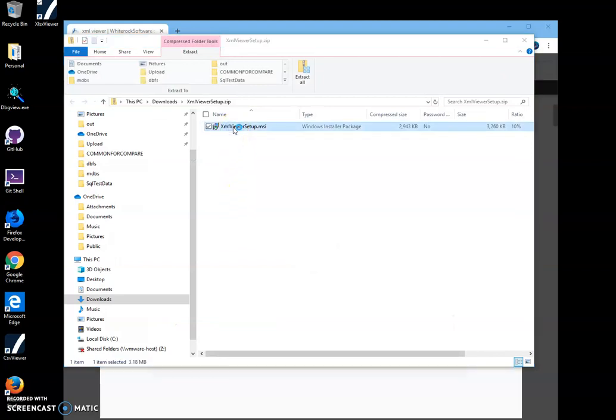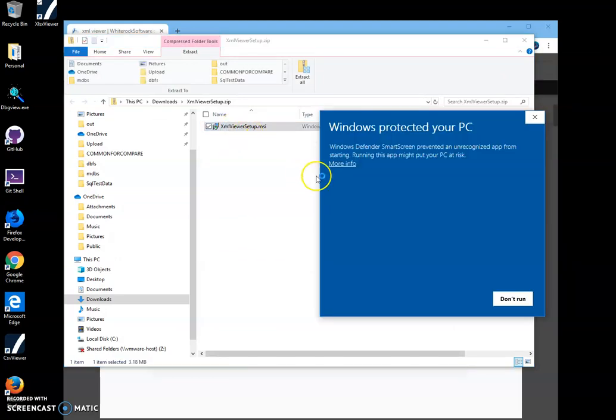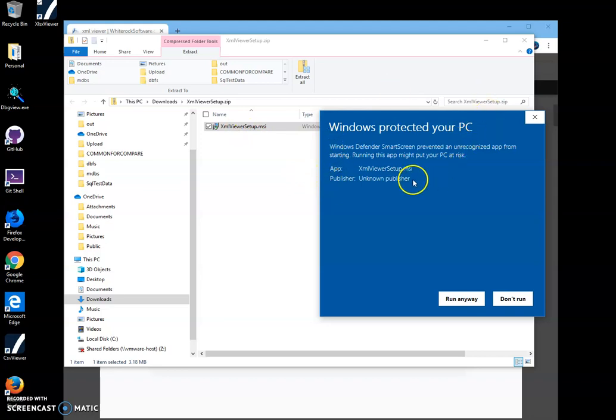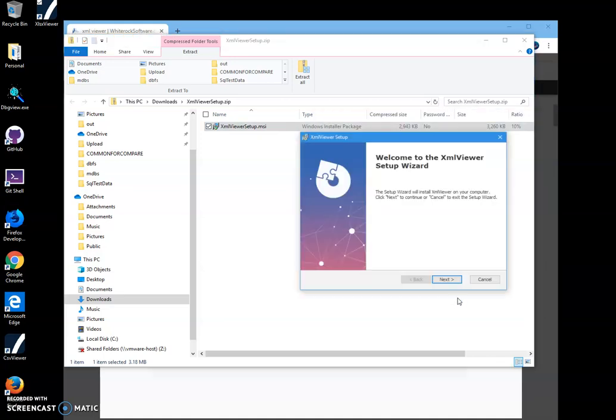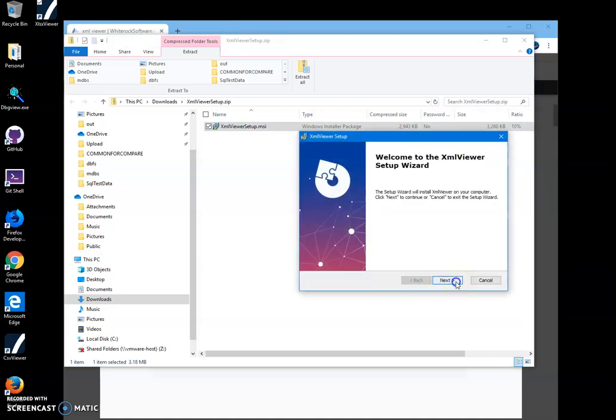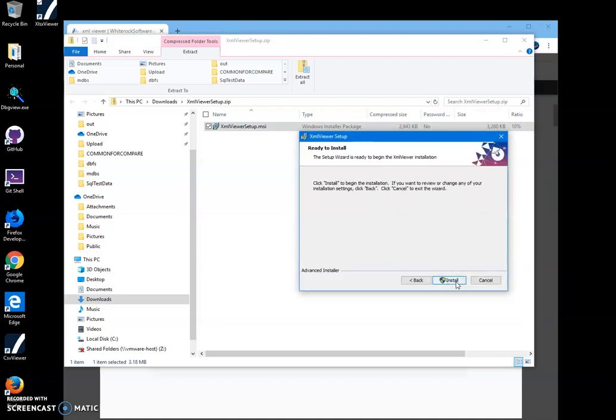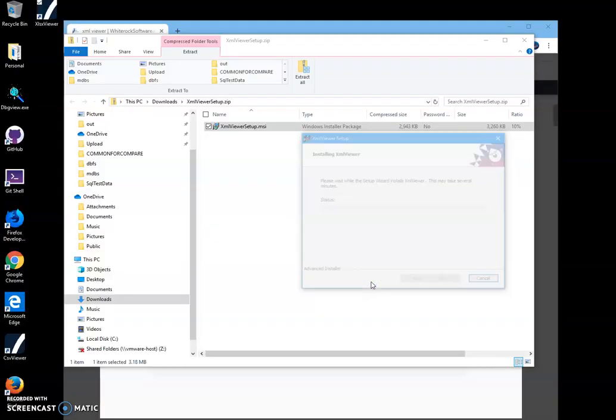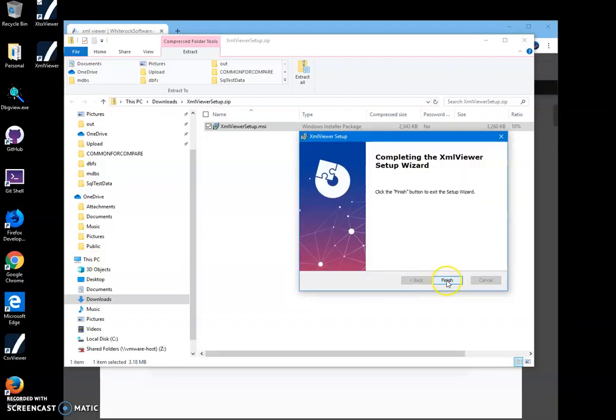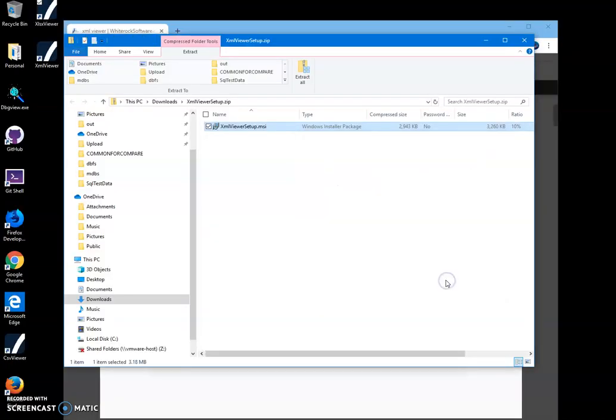To start installation, click on more info. I'm getting this screen because I'm not a registered publisher - you can see publisher unknown. I'll just click run anyway to start the installation, install, and click on yes here and click on finish.